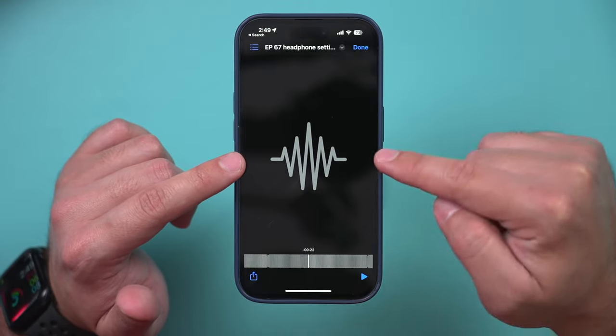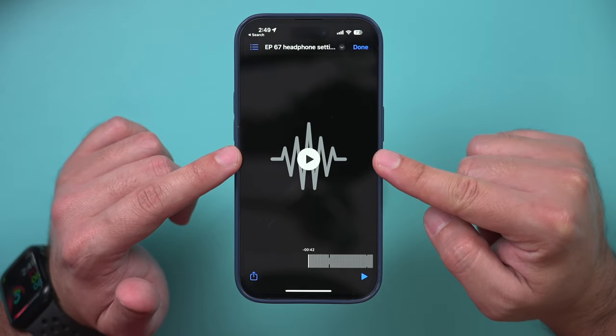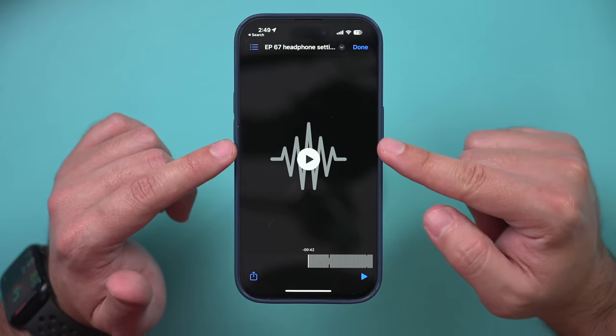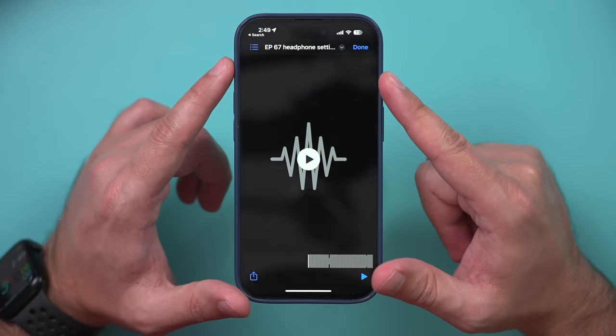If you want to extract an audio file from a video file on your iPhone, there are a few options, but let me show you the easiest one. This option for converting a video file to an audio file doesn't require any additional apps — you can do it with all the apps that already come with your iPhone.